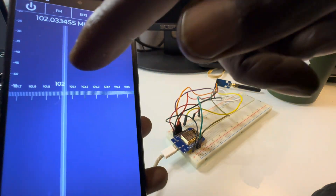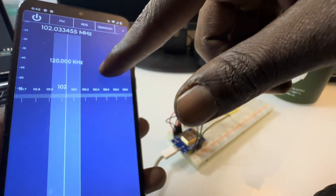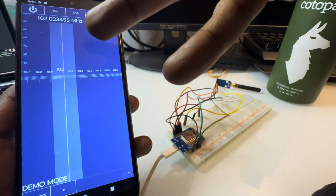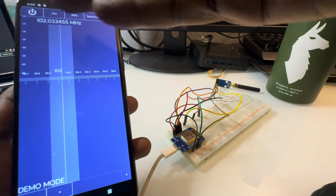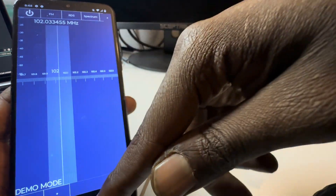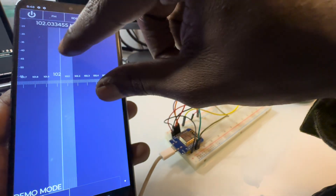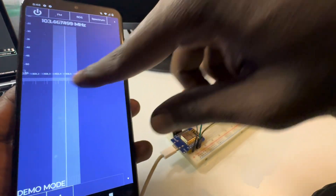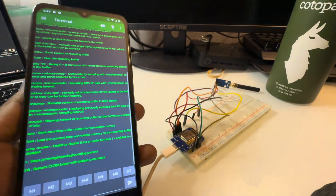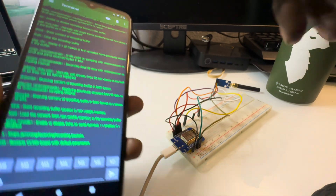You can pull up a software defined radio app on a different device and make sure your CC1101 is actually transmitting, or use it to scan certain frequencies or receive signals. An app like this lets you really dial in on a certain frequency just to make sure your device is working. But yeah, that's pretty much it.